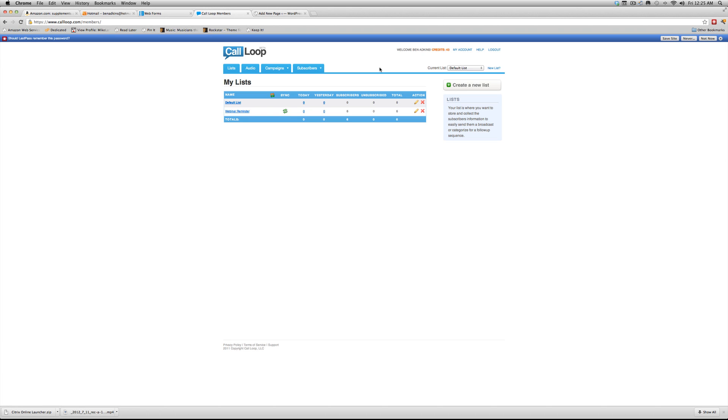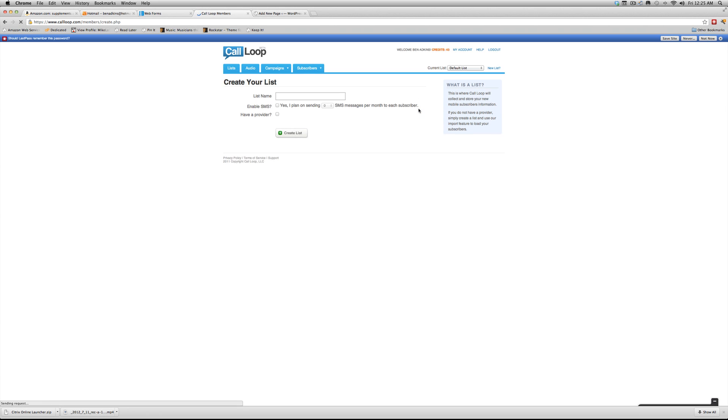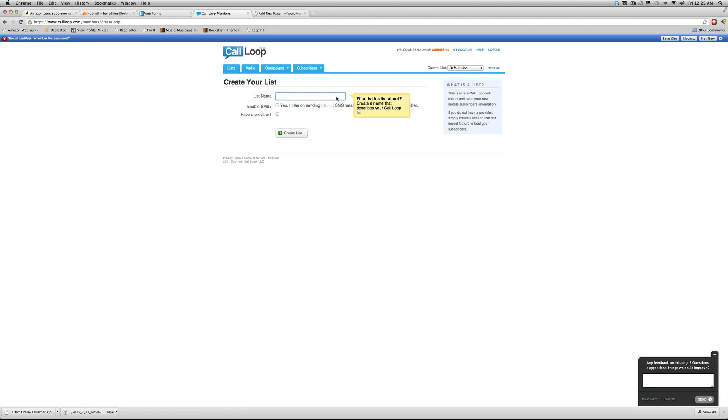So a couple of things we want to do. We want to go into CallLoop. Now you're going to have to set up your account. Like I said, I've got a link below that you can click to set up an account. It's pretty stinking cheap, just to be honest with you. So set one up, put your info in, and what you want to do is you want to go in here and create a new list. So we're going to create a new list and CallLoop is setting that up and we're just going to call this my test list.